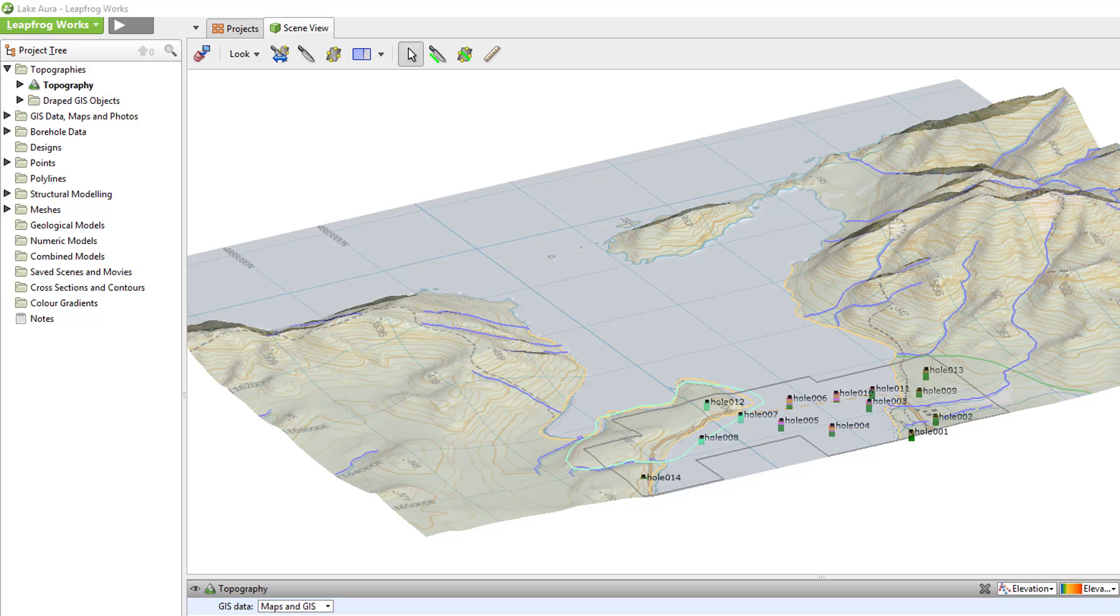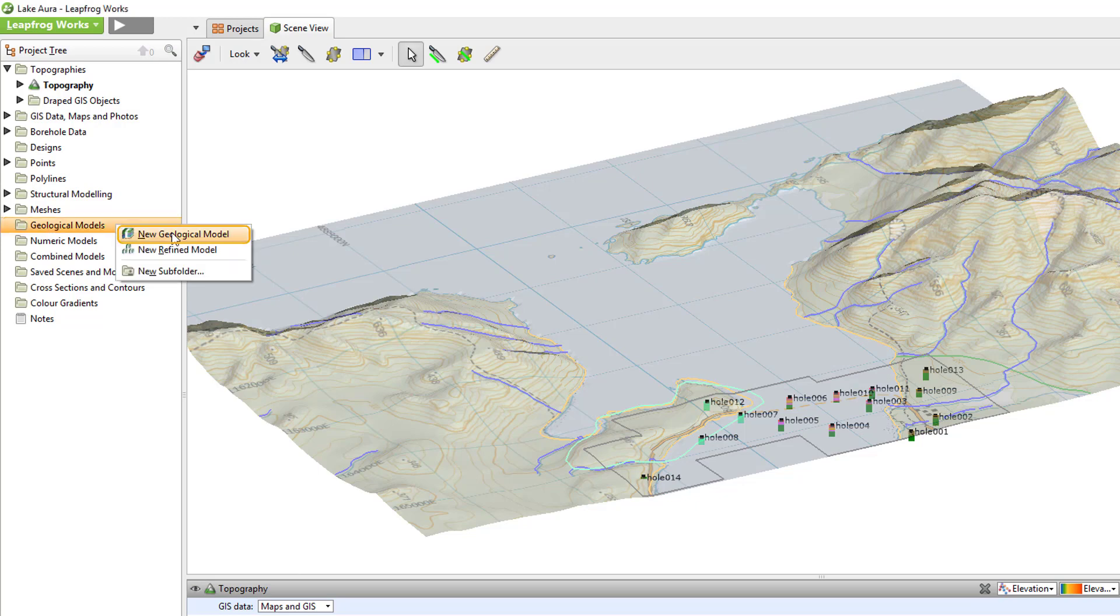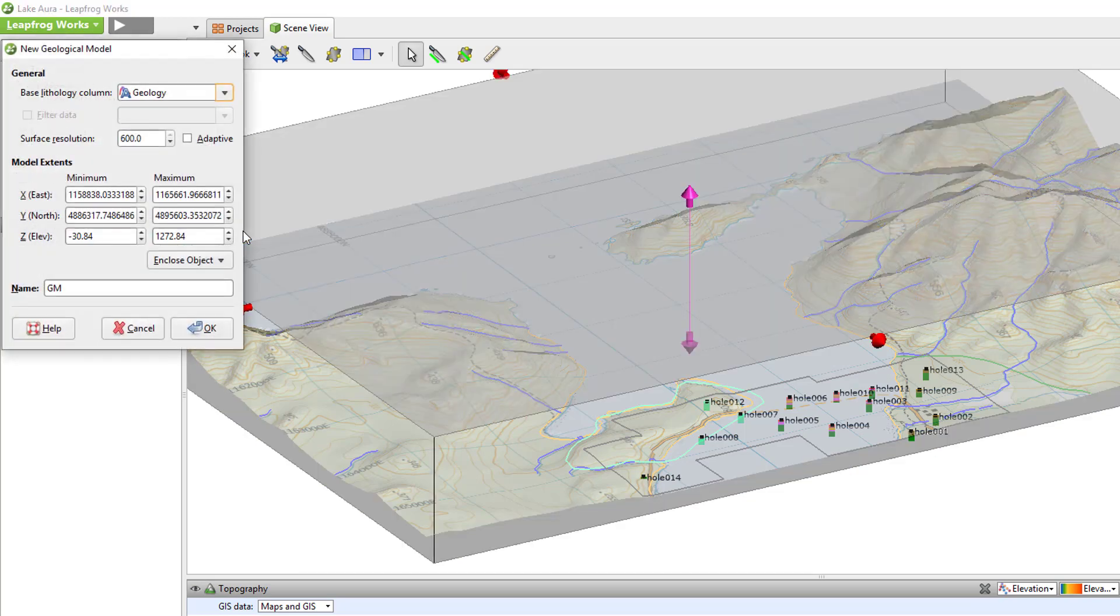To create a new geological model, right-click the Geological Models folder and select New Geological Model. The New Geological Model window will appear.